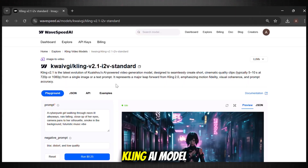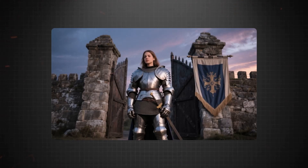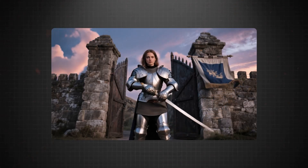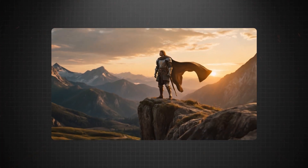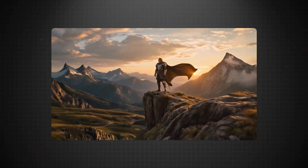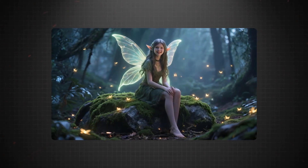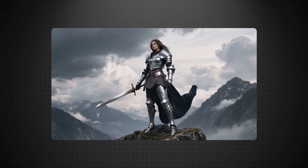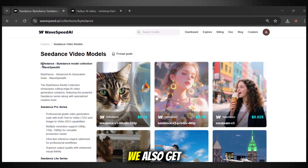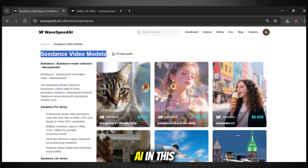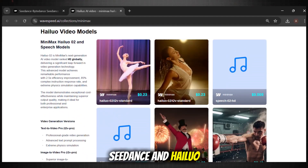If you prefer Kling AI model over others, here is what you can create using Kling AI. We also get C-Dance and Haloo AI in this tool. Here are some of the example videos I generated using C-Dance and Haloo AI.